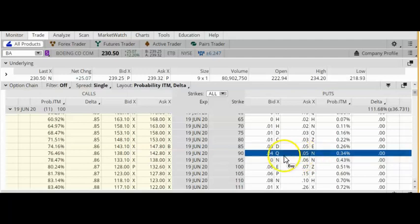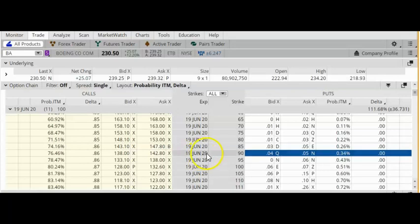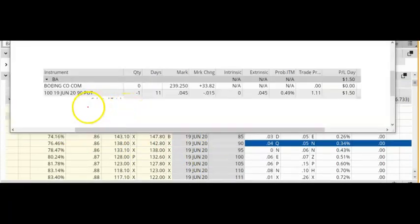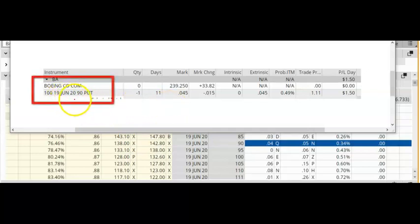This put option is currently trading between $0.04 and $0.05. It has a probability of being in the money of only 0.34%. These options expire on June 19 — there are 11 days left. I currently have this short put open in my account. This was done a while ago, but notice that this is a June 19 expiration put option with a strike price of $90.